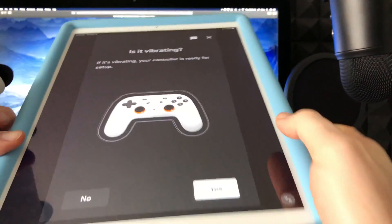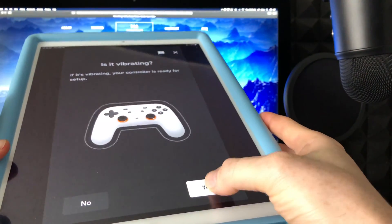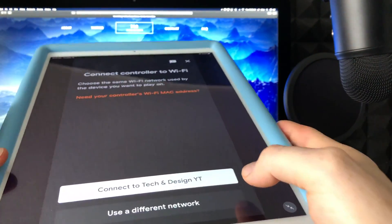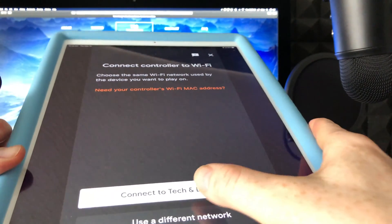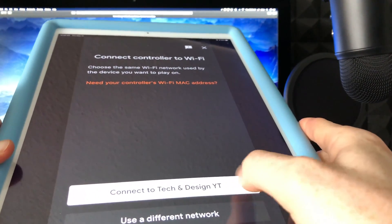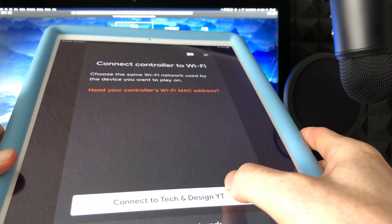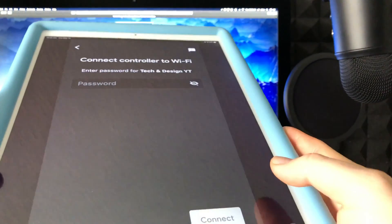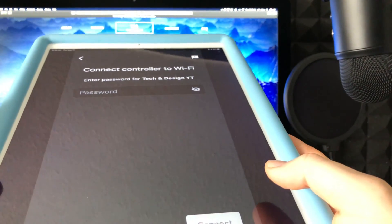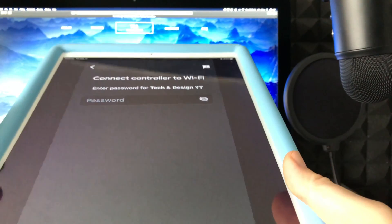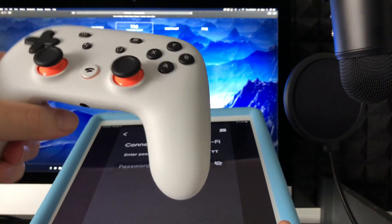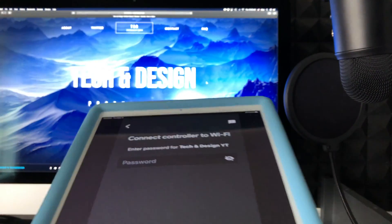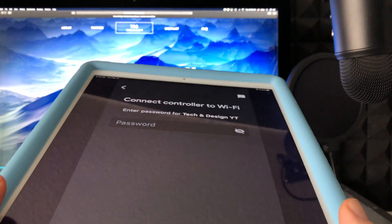So as long as you guys feel that vibration, just select yes. And then from here, tell it to connect to the Wi-Fi. Make sure your Mac is connected to the same Wi-Fi that you're connecting your Stadia controller right now. Then it's going to ask you for your password, so just put that in.